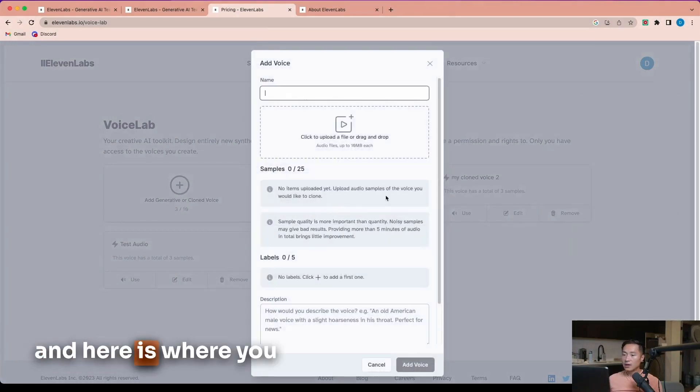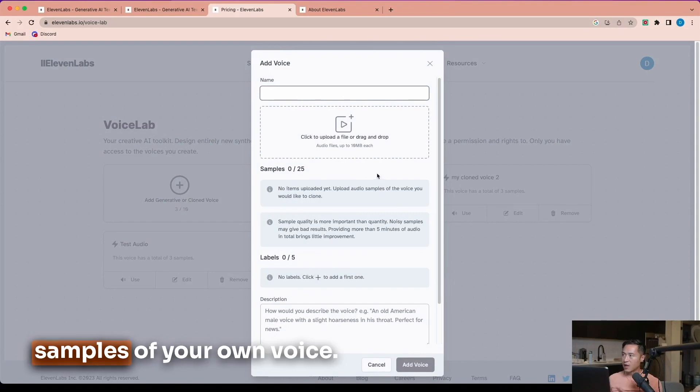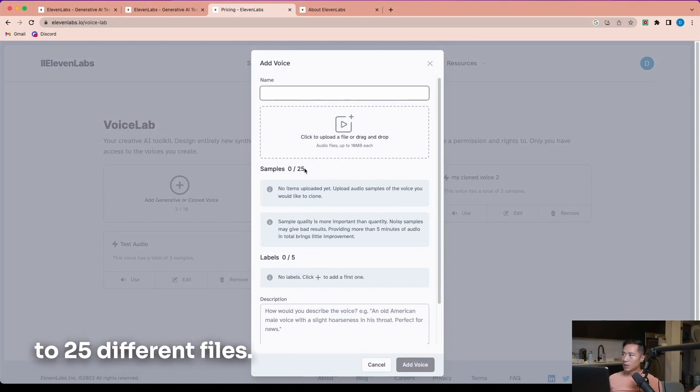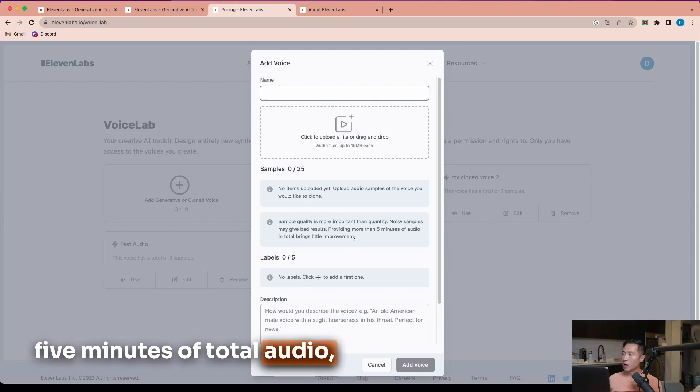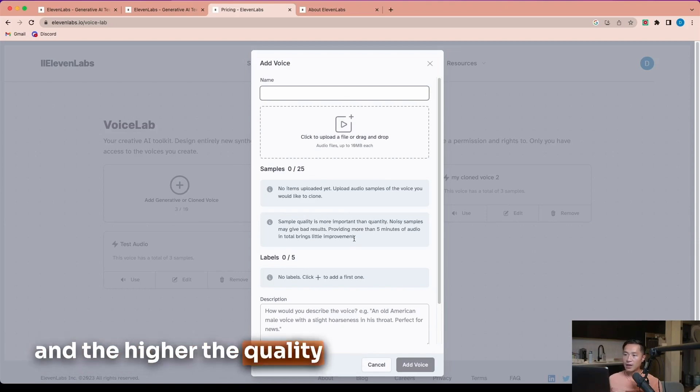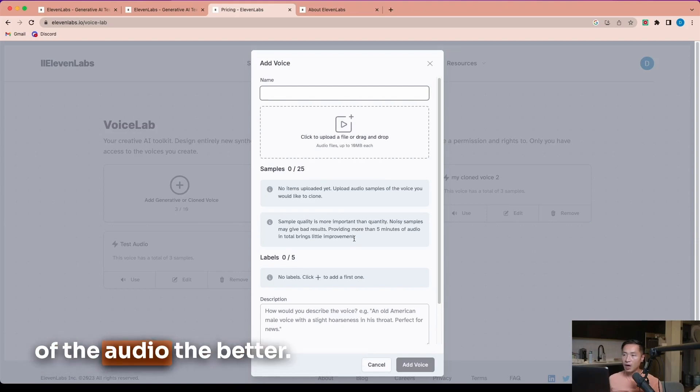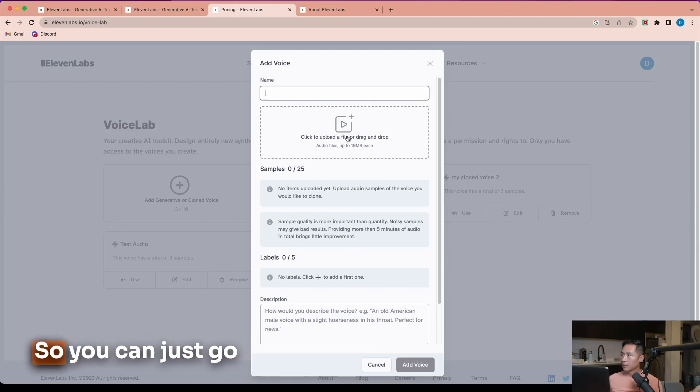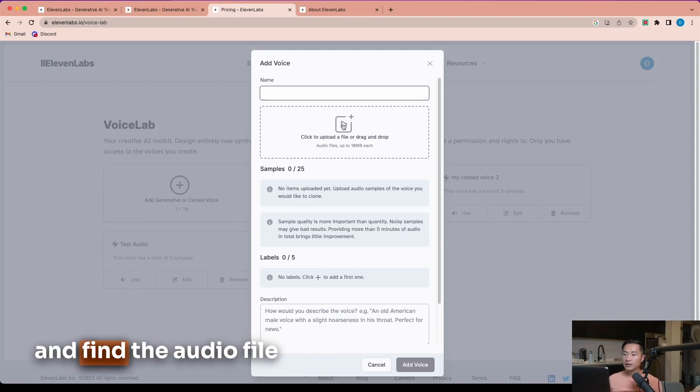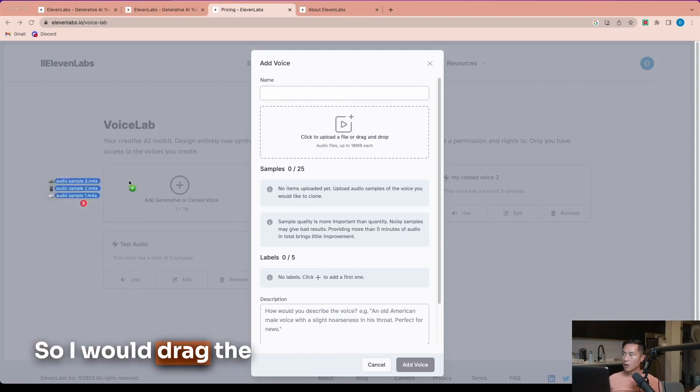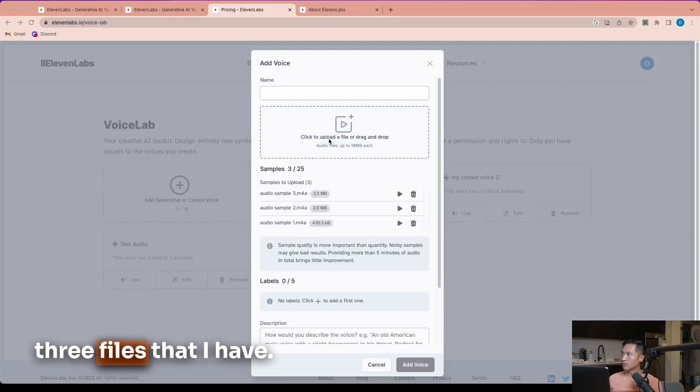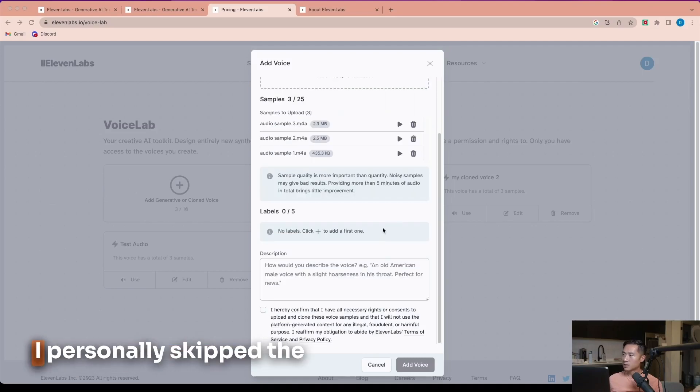Here is where you can upload the audio samples of your own voice. You can upload up to 25 different files. The sweet spot is to provide 5 minutes of total audio, and the higher the quality of the audio, the better. You can just go and find the audio file and upload it here. I'll drag the three files that I have.